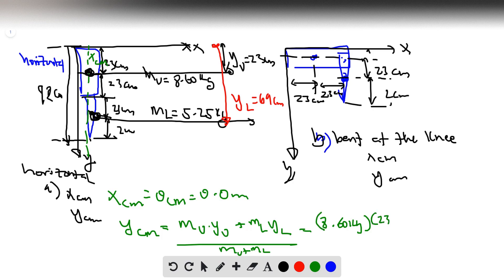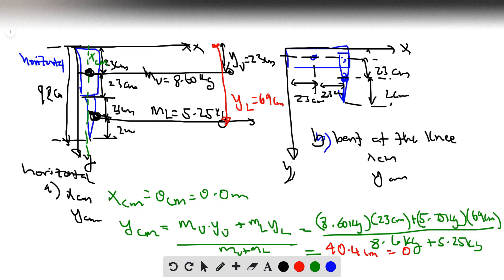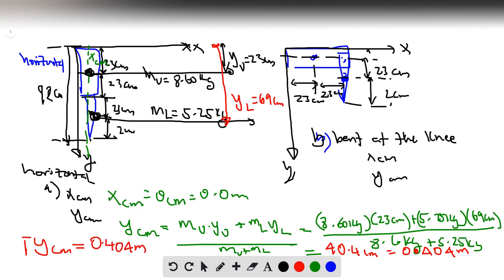Plugging in the numbers: (8.60 kg × 23 cm + 5.25 kg × 69 cm) / (8.60 kg + 5.25 kg). This gives 40.4 centimeters, or 0.404 meters. So the y center of mass is 0.404 meters and the x center of mass is 0.0 meters.